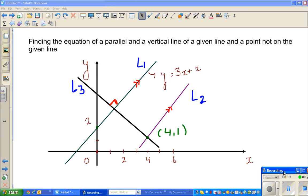Hello friends. In this video I'm going to discuss a very simple question about finding the equation of parallel and perpendicular lines.